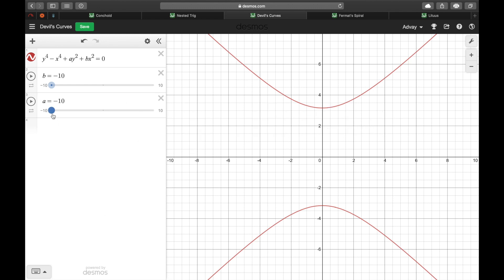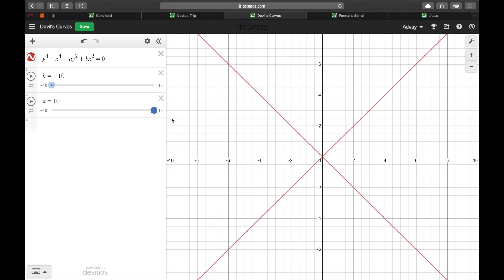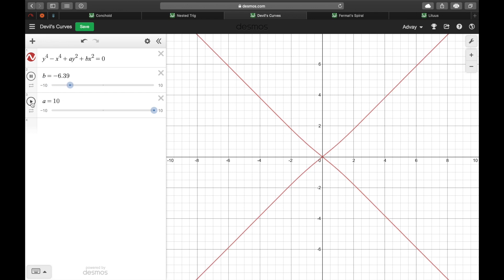But when we throw in some constants, we see them become straight lines. That's interesting by itself, but look what happens when I change the constants.